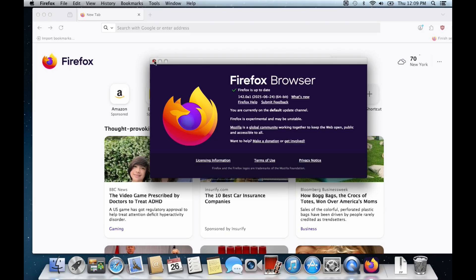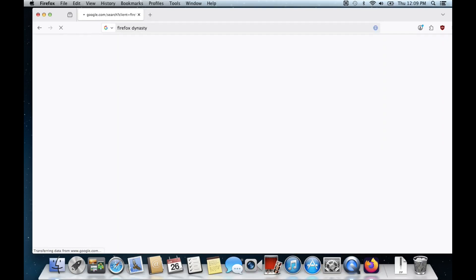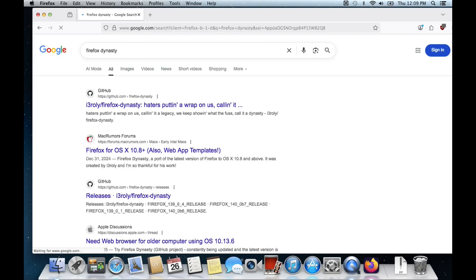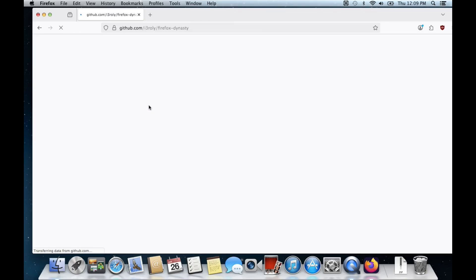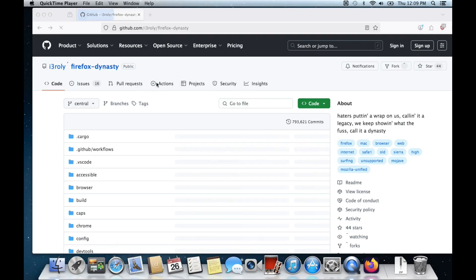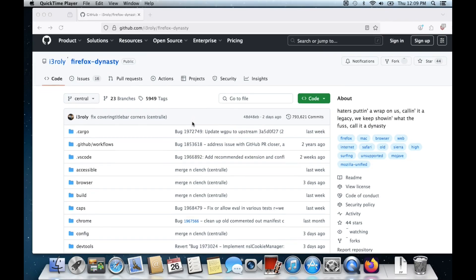That's one thing I love is how much this project gets updated. So let's go ahead and just search it up. It's called Firefox Dynasty. And here it is on GitHub.